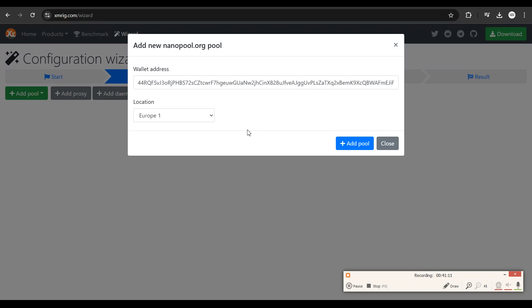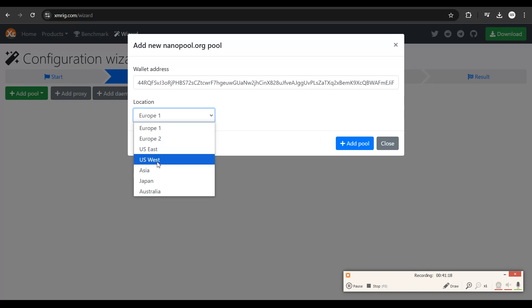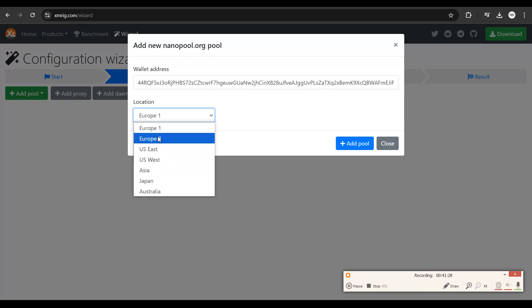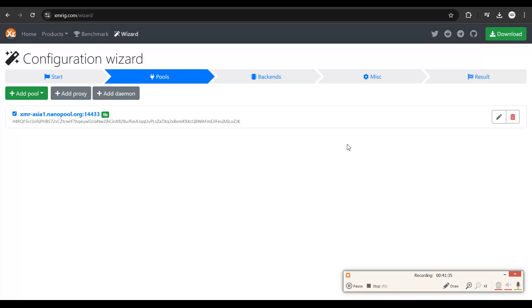For the location, it depends on where you are. If you're in the US, select a location closest to you - US East or US West. If you're in Japan, select Japan. If you're in China or Thailand, you could select Japan or anywhere nearby. Just look for a location near your place. Since I'm in India, let's select Asia. Click on add pool.